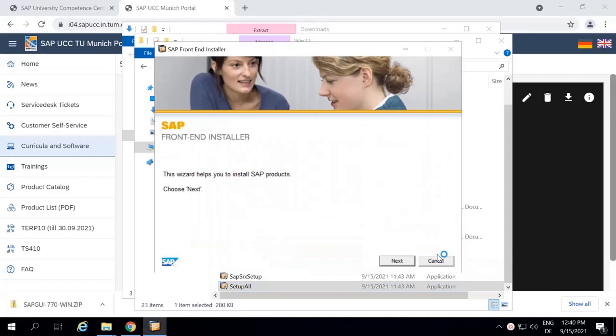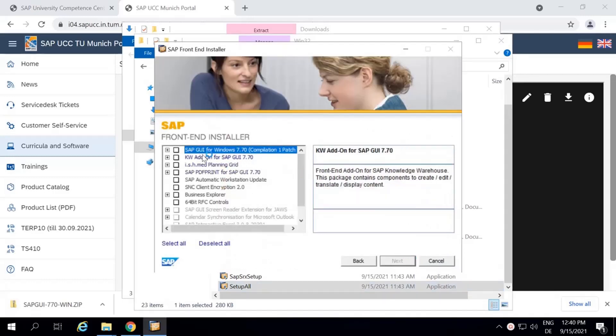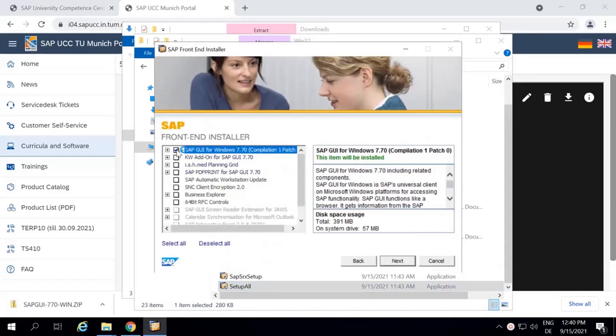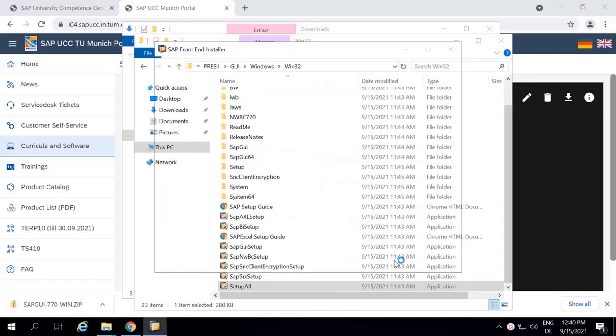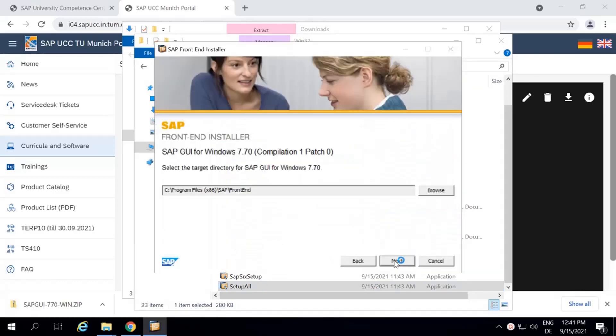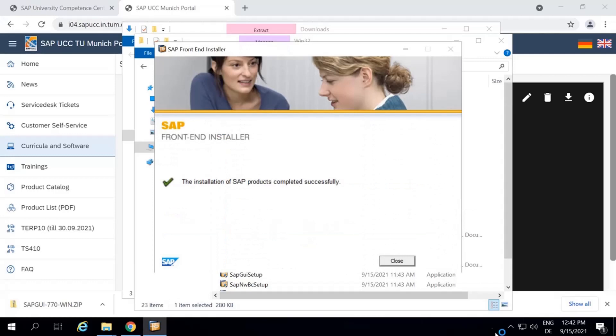Click on Next. Select SAP GUI for Windows 7.70. Click on Next and wait for the installation. Click on Close.